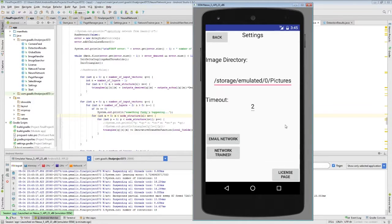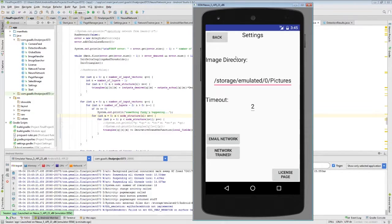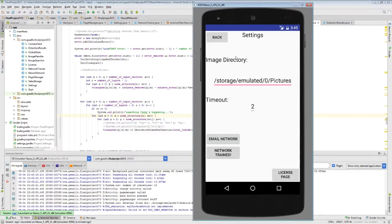Alright, so lucky for us it only took about 18 iterations for the network to converge on a solution. So let's go ahead and see how this new network performs on similar images.